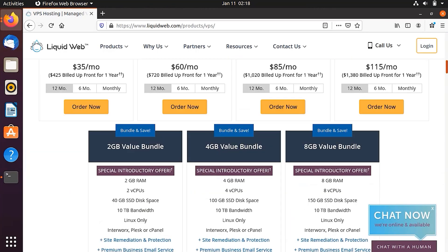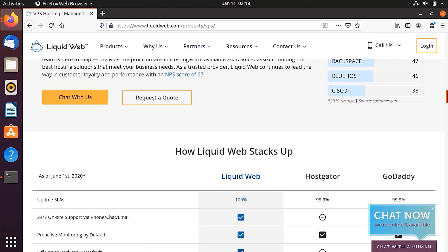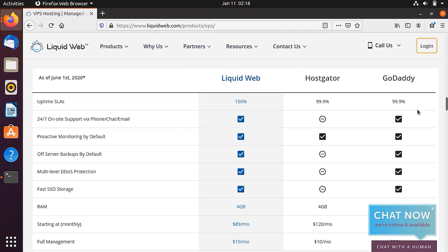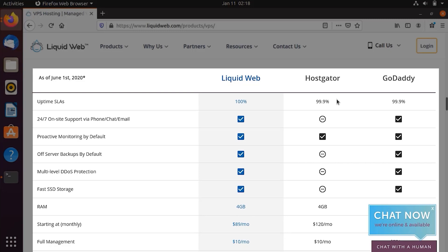Before I buy the VPS hosting, I'm going to show you a comparison of Liquid Web with other service providers. So in case of Liquid Web, it's going to give you the uptime SLA, which is going to be 100% on HostGator. It's 99.9, which is not much difference.